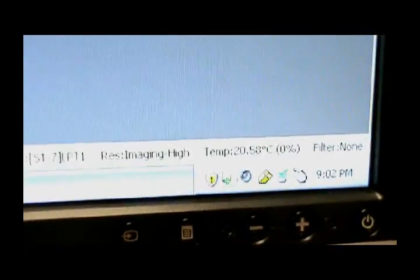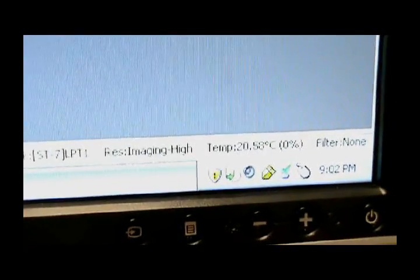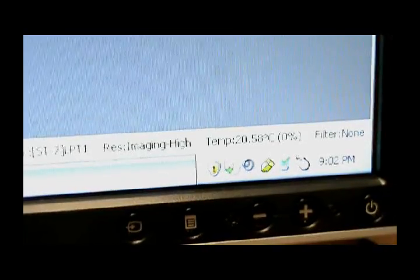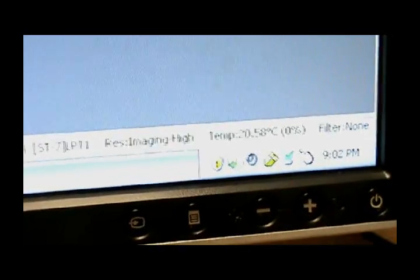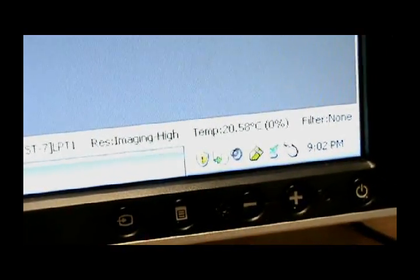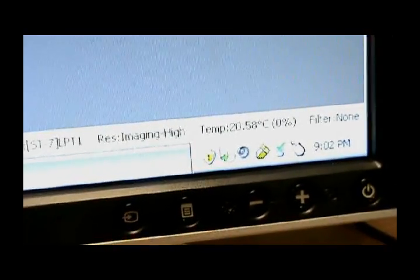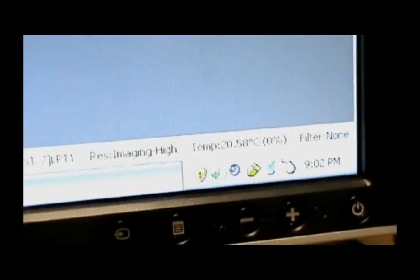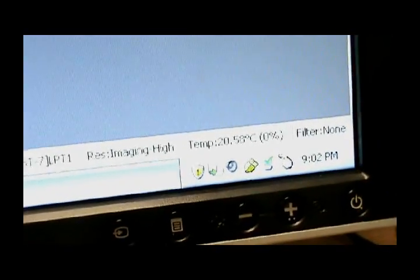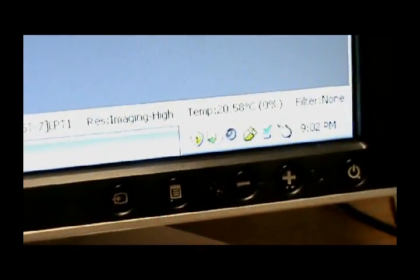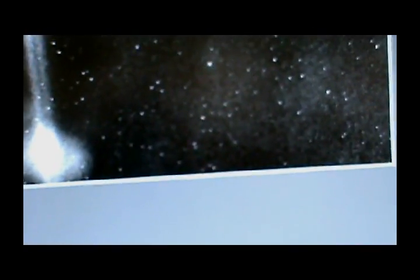Now if you look down here on the lower right hand side, it tells you what the temperature of the chip is. And right now, we don't really have the temperature cooling. We don't have the Peltier cooler cooling down the chip yet. And what we do need to do is turn that on so that the chip can begin to cool down. The way to do that is to go to Camera, and then Setup.